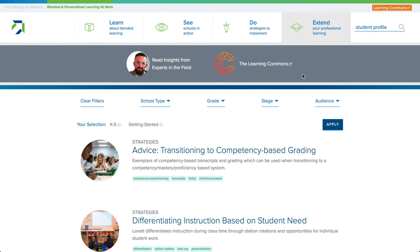We hope you enjoy all of the resources on our site. We encourage you to explore, reach out, and share any comments or questions.